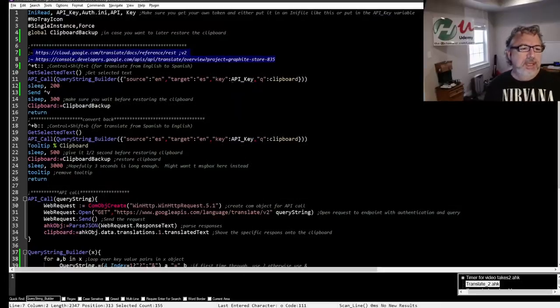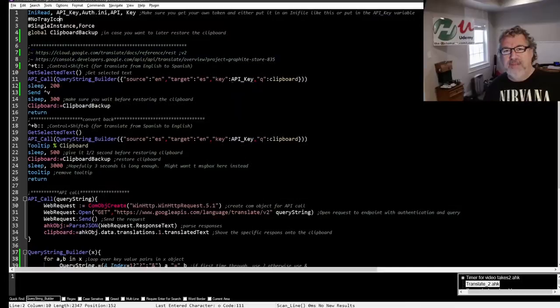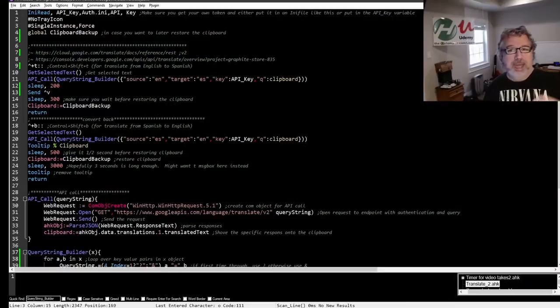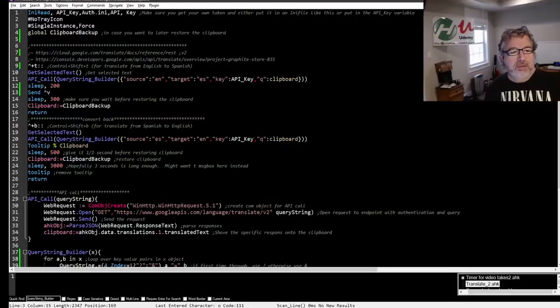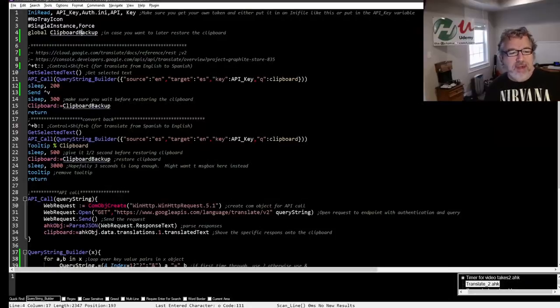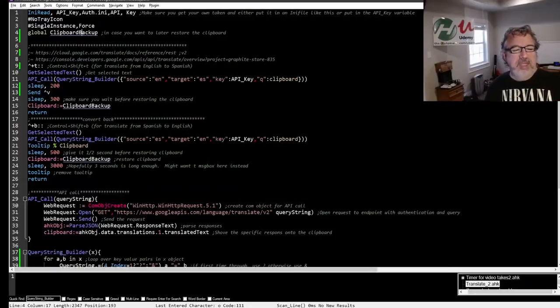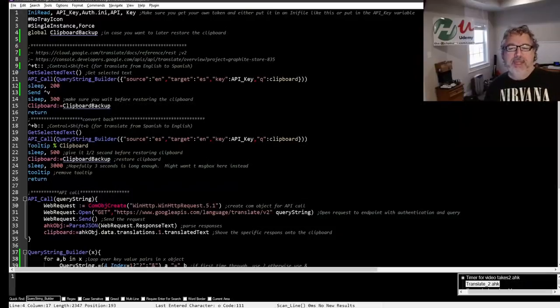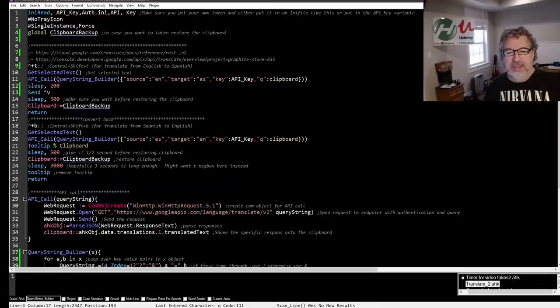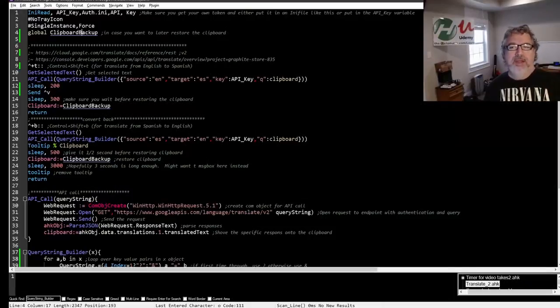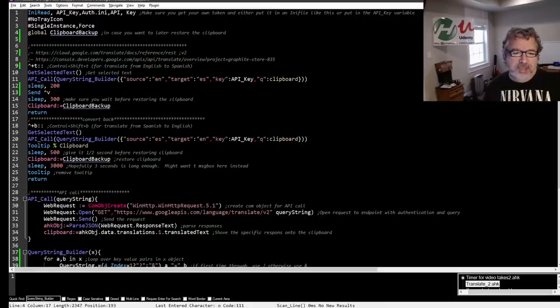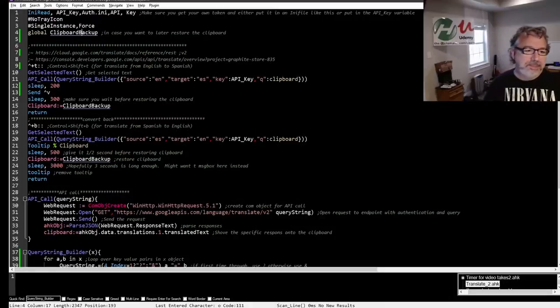Again, you'll have to get your own API key and I'll give you the URLs which you can go look up on how to get one and apply for one or register one. I have the system tray icon hidden. There's a single instance force which forces it to only run once.